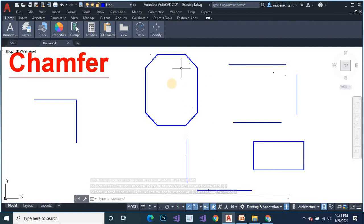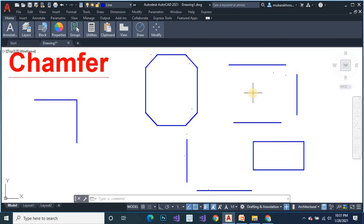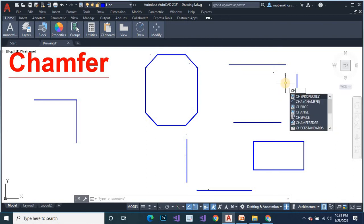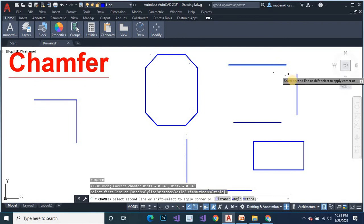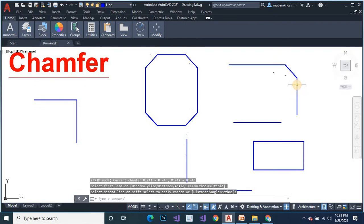Here is a chamfer object. Then you select this line and the second line. The chamfer command — type 'chn', press enter, select the first line and select your second line.